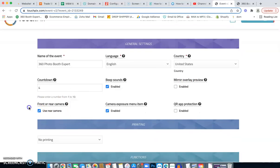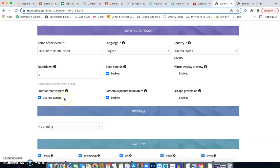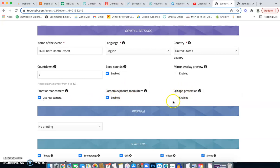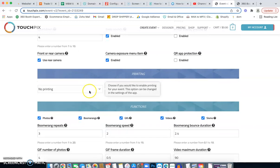Disable the mirror overlay — you don't need that if you're using an iPhone or GoPro. For iPhone, always use the rear camera for best quality — iPhone 11, 12, or 13. If your GoPro dies, you can fall back to your iPhone to finish the event, but always have a portable battery pack. Enable camera exposure. For QR Protection, do not enable that — just leave it alone, as it would prevent you from making changes if you don't have a laptop.